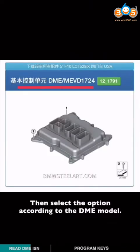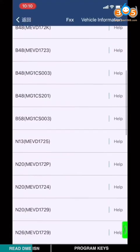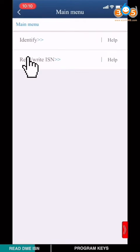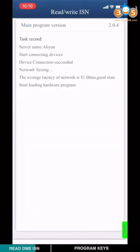Then select option according to the DME model. Choose N20 MEVD1724. Choose Rewrite ISN.